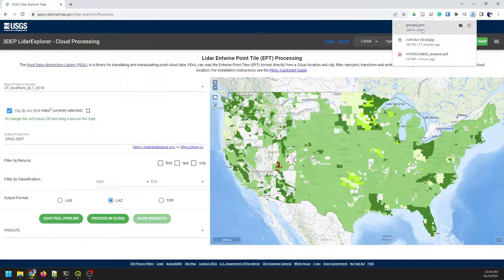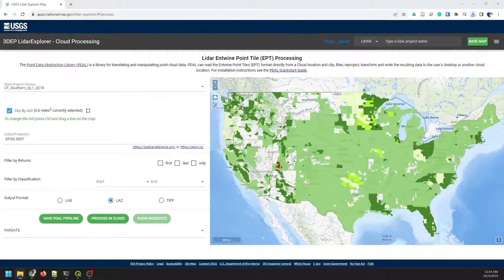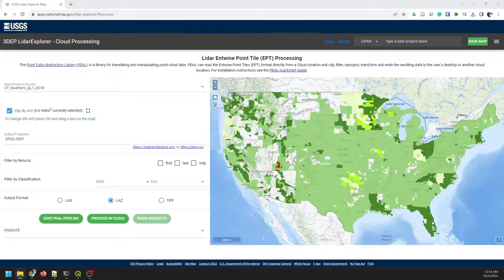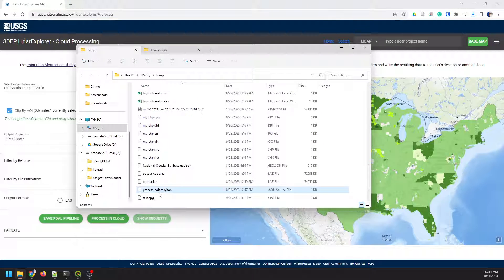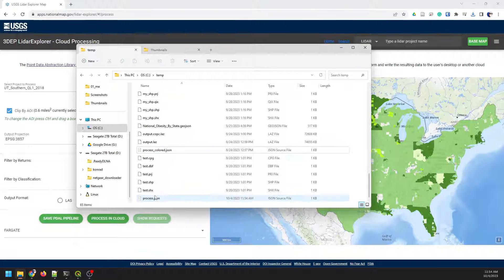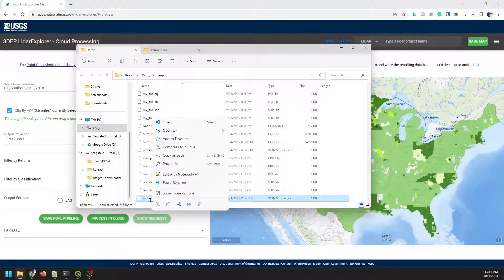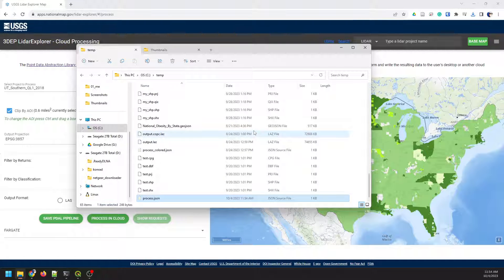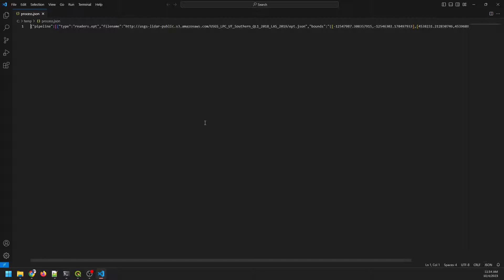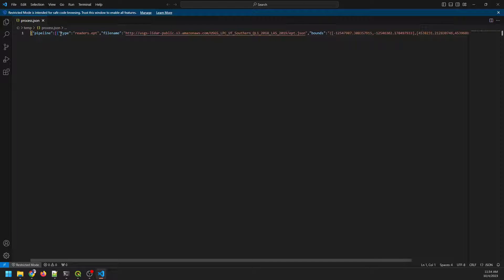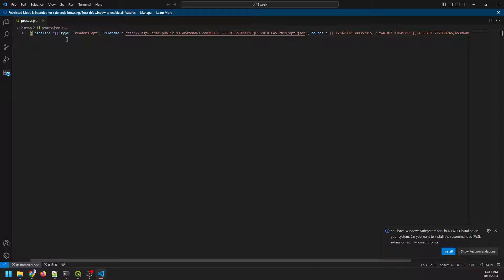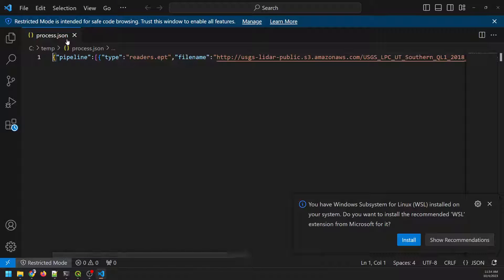Okay, so now we have that JSON file saved. Let's pull up the files here. I'm gonna right-click on Process, and I'm gonna open it with Visual Studio Code. And here we go. Let me see if I can zoom in on that for you a little bit. Okay, there we go.